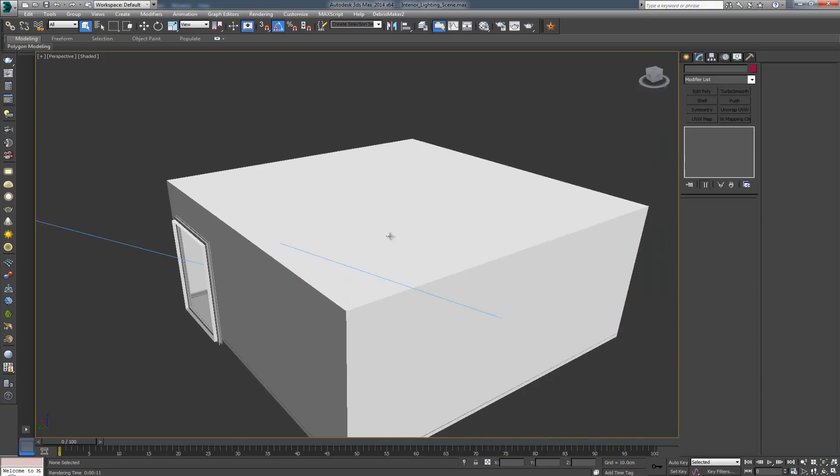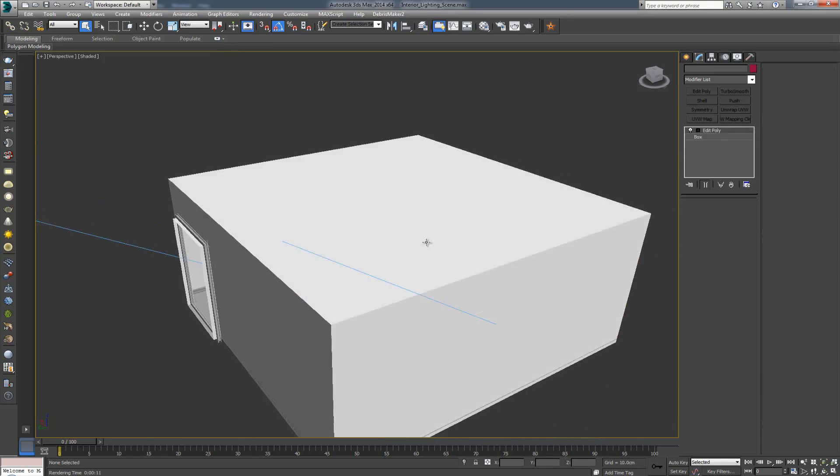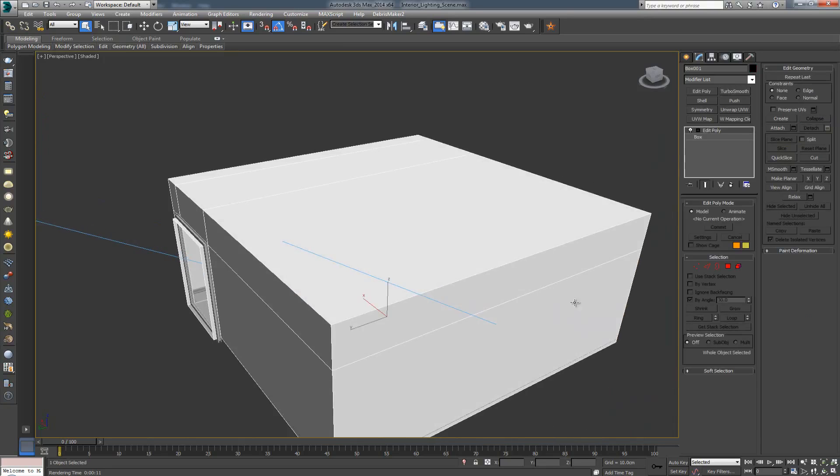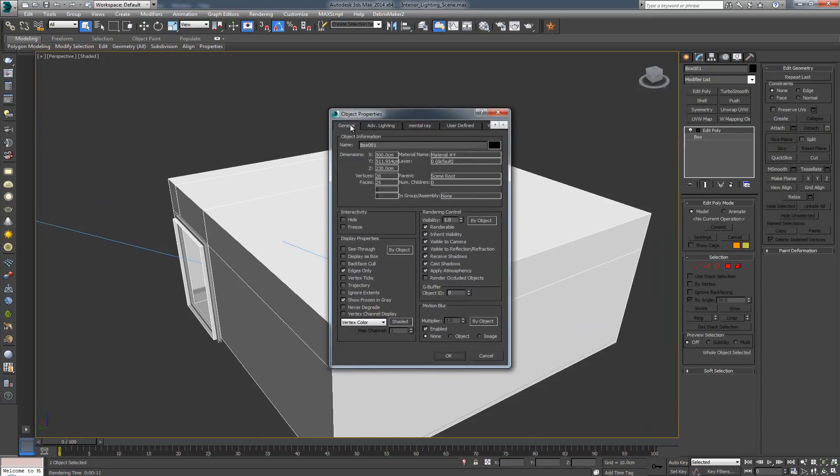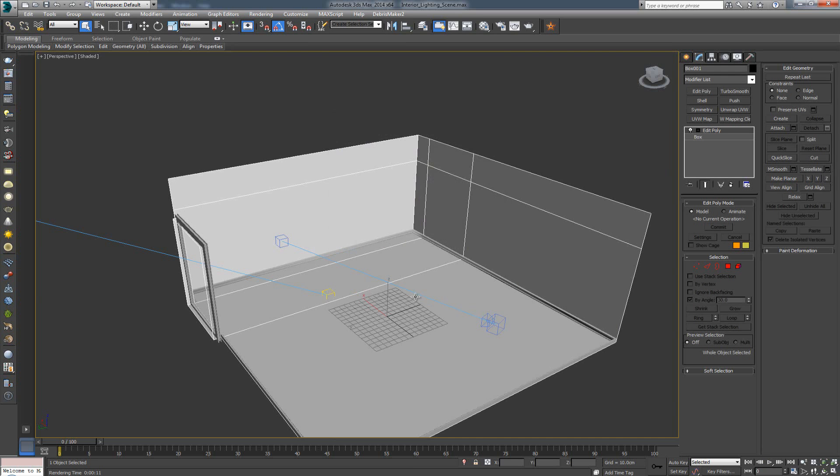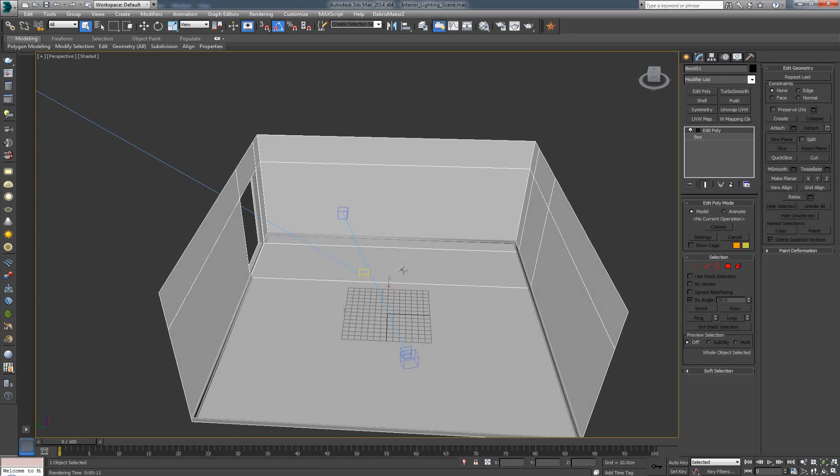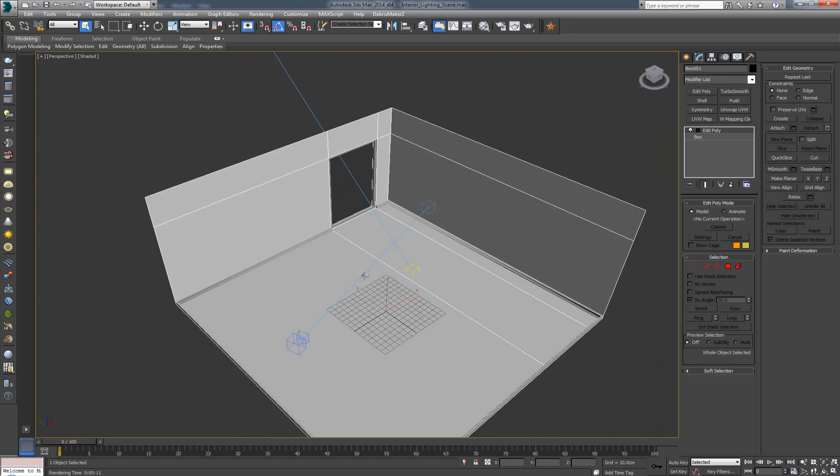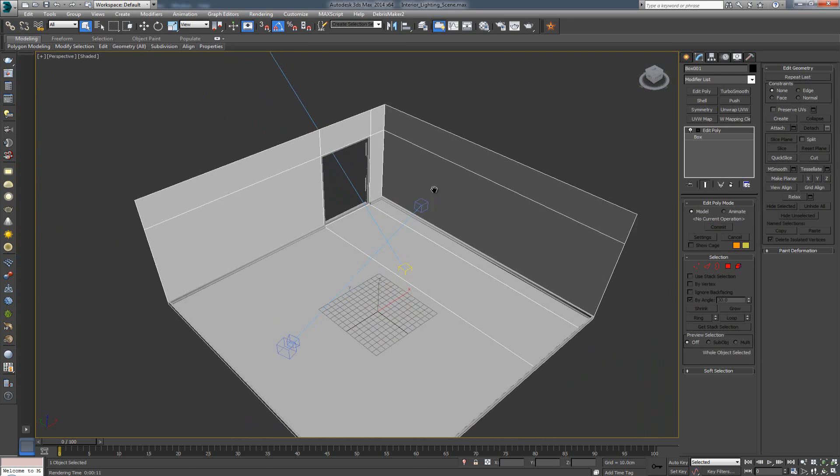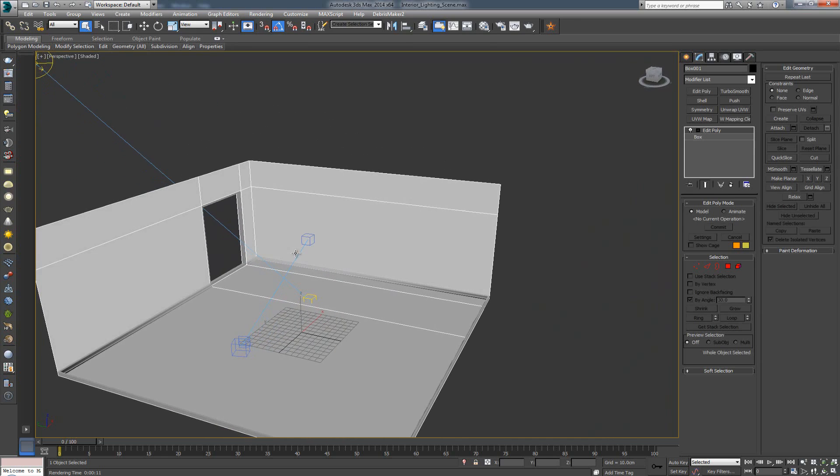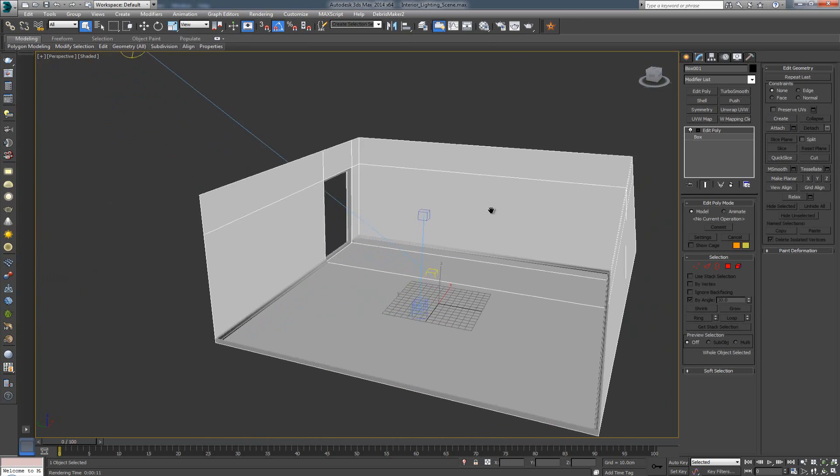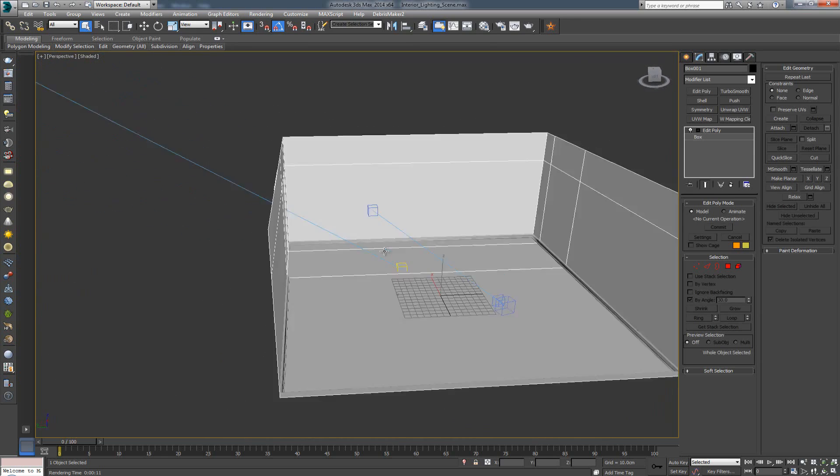Alright, first thing I'm gonna do is I'm gonna select my entire room, right click, go object properties and in the general tab I'm going to click this backface cull. That is going to cull out the backface of the polygon so I can see inside my room.